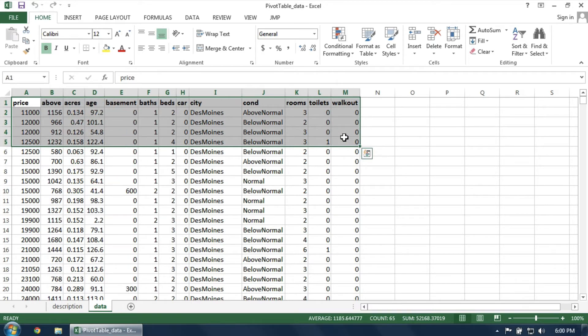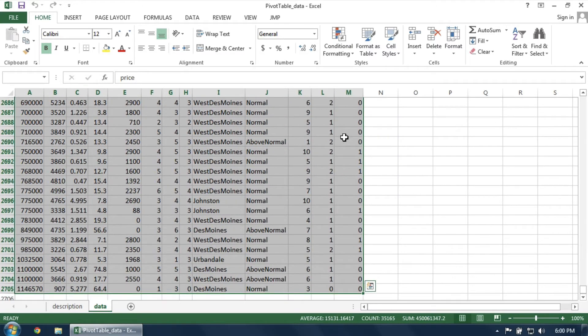Note that this dataset is fairly large, containing over 2700 rows. The pivot table will be a nice tool for getting a handle on this amount of data.